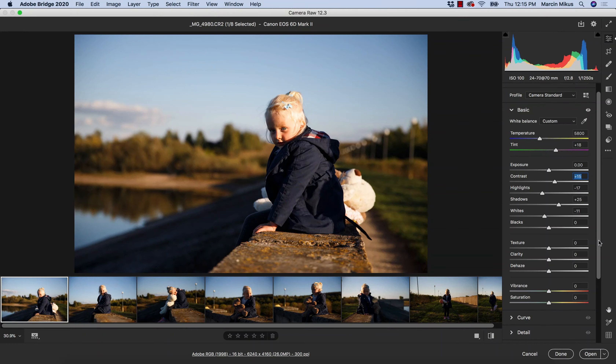Hello everyone, this is Marcin and another episode of the Camera Raw series. Today I'm going to continue with the basic panel and I will be focused on the presence. I'm going to talk about vibrance, saturation, texture, clarity and the dehaze.